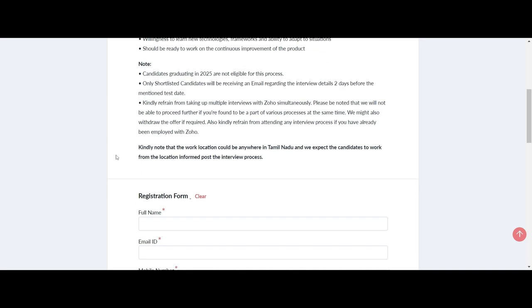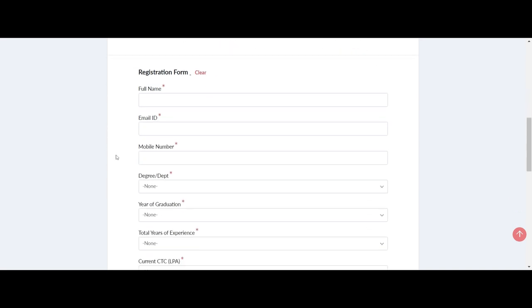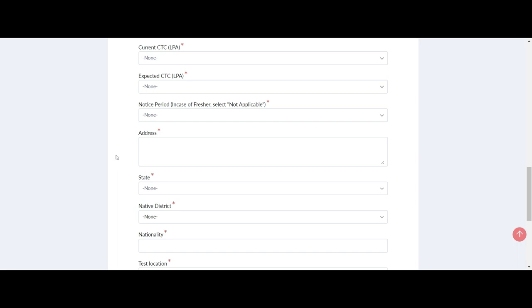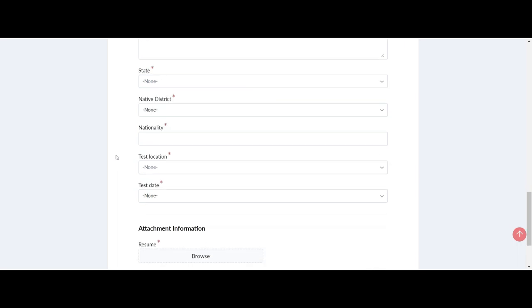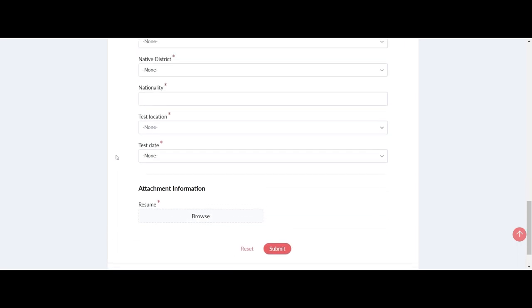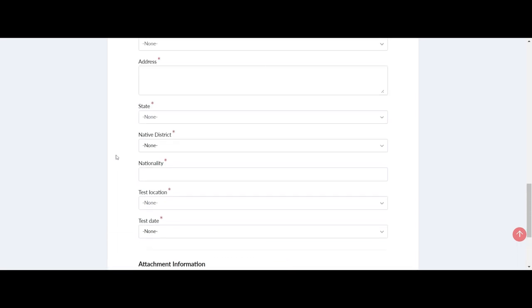However, there's a catch for new graduates. Only those who passed out in the year 2024 are eligible to apply.